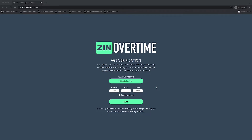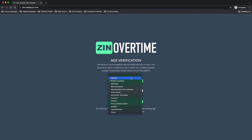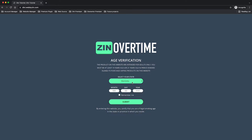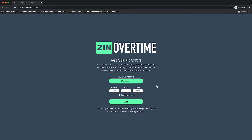Hi, my name is Jin and in today's video I want to show you how to create the age verification. As you can see on screen, my age verification includes the state or province I am living in — Canada — and it includes all 13 provinces. For every province it has different age restrictions, and I will show you how to set it up in this video, so let's do it together.